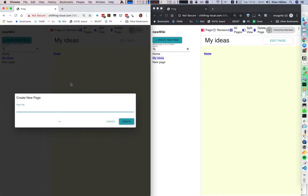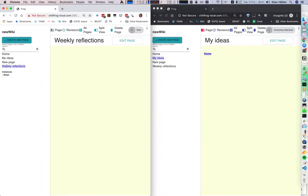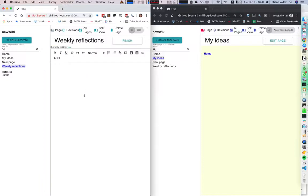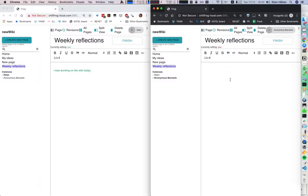I can create a new page and I'm going to say 'weekly reflections'. This page — I actually want each user to get their own page. So you see here that I'm getting my own weekly reflections, Stia. So I'm going to say I was working on the wiki today. And then if this other user goes to the weekly reflections, they get their own page and they can write what they want.